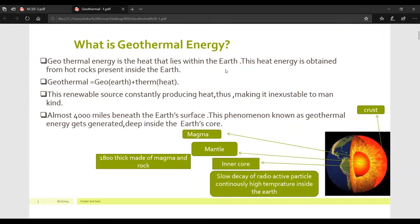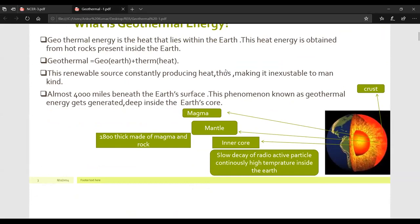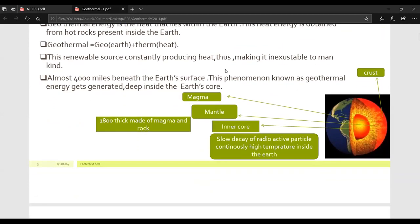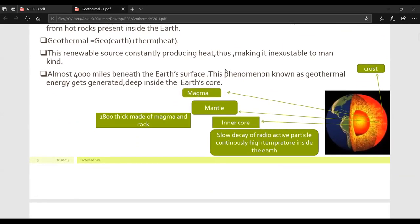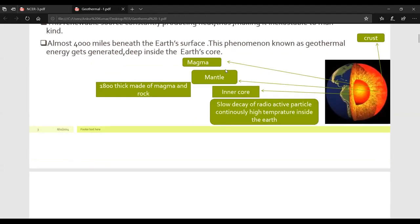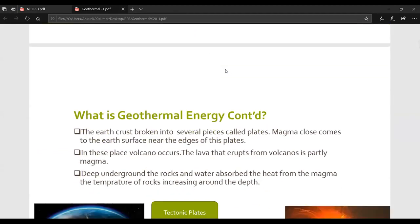To summarize: geothermal energy is the heat that lies within the earth. This heat energy is obtained from hot rocks present inside the earth. Geothermal energy equals Geo (earth) plus Therm (heat). This renewable source constantly produces heat, making it inexhaustible to mankind. Almost 4,000 miles beneath the surface, this phenomenon gets generated deep in the earth's core. The outer layer is the crust, surrounding that is magma, then the mantle — 1,800 miles thick — and the innermost is the inner core, where slow decay of radioactive particles continuously takes place at high temperature.